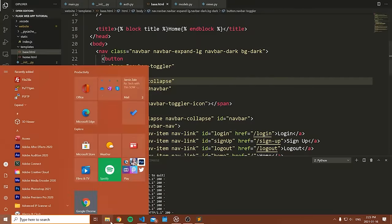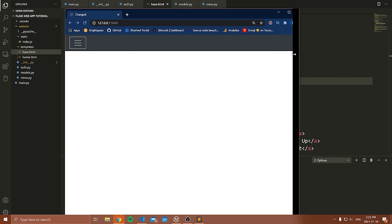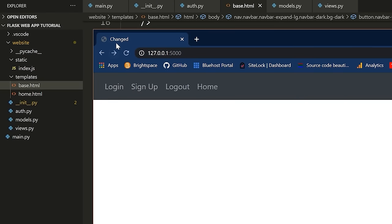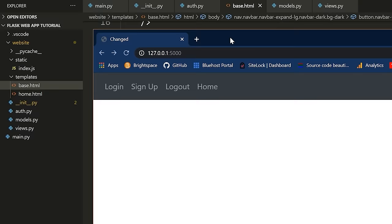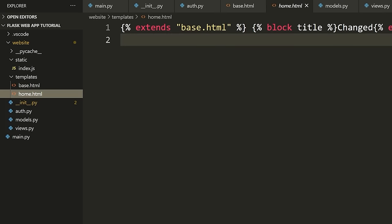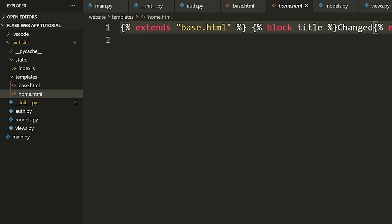Now let's load the website. You can see that as soon as the page gets really small, it shows the button and I can expand the navbar to see everything. And if I make it large enough, I can see all the items on the navbar. Also look at the title of our website — it says 'Changed'. That's because we loaded home.html which overrode the title block. That's how you render the template.